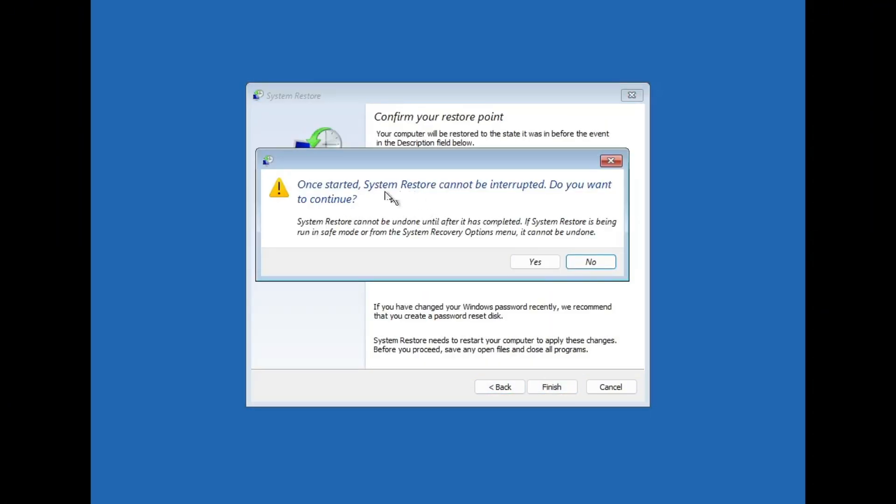A warning message will pop up saying, Once started, System Restore cannot be interrupted. Do you want to continue? Click Yes to proceed. Your computer will begin restoring Windows to that earlier state, which usually takes around 5-10 minutes. After that, your system should boot normally again.